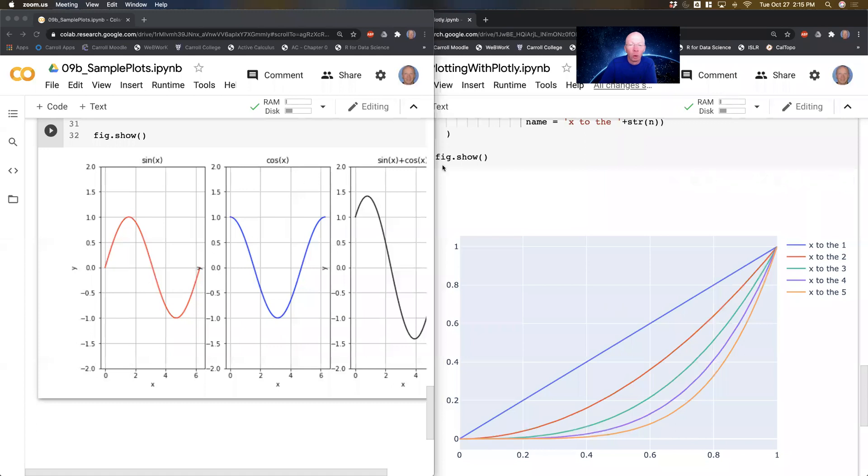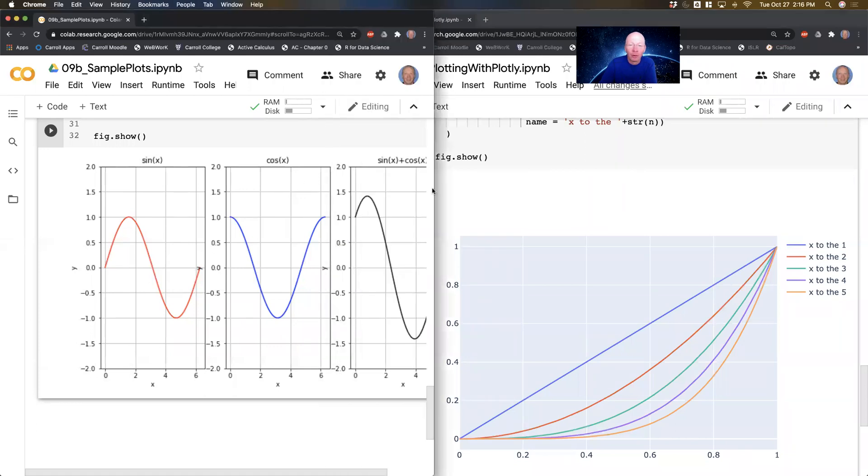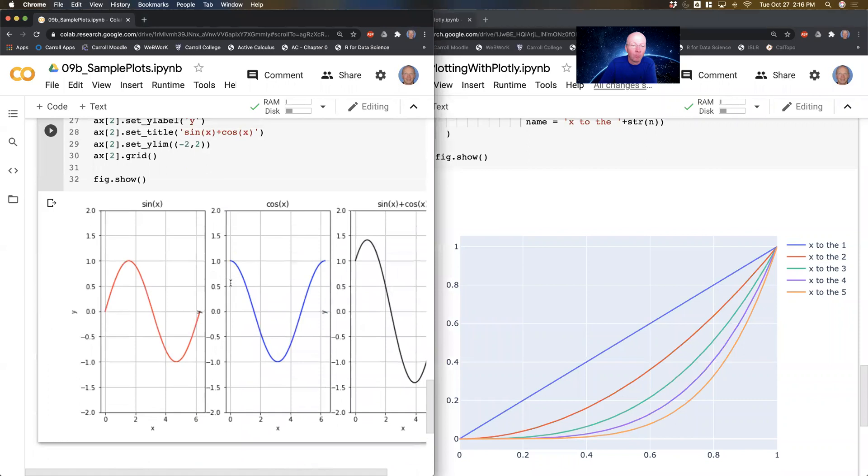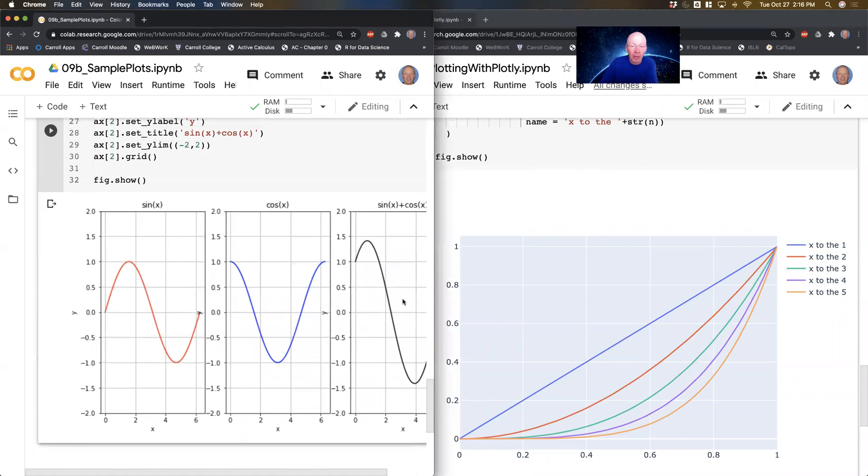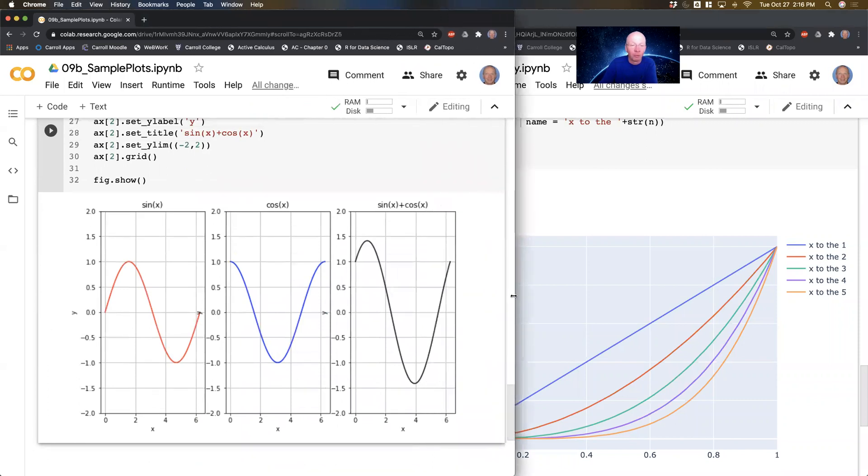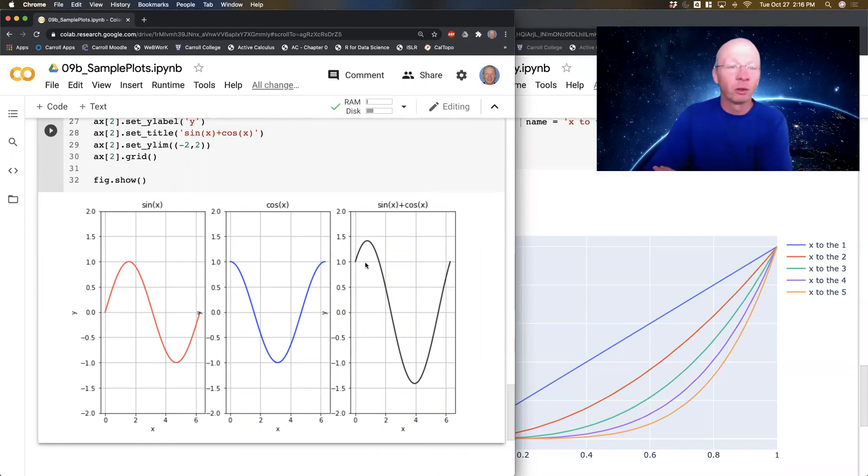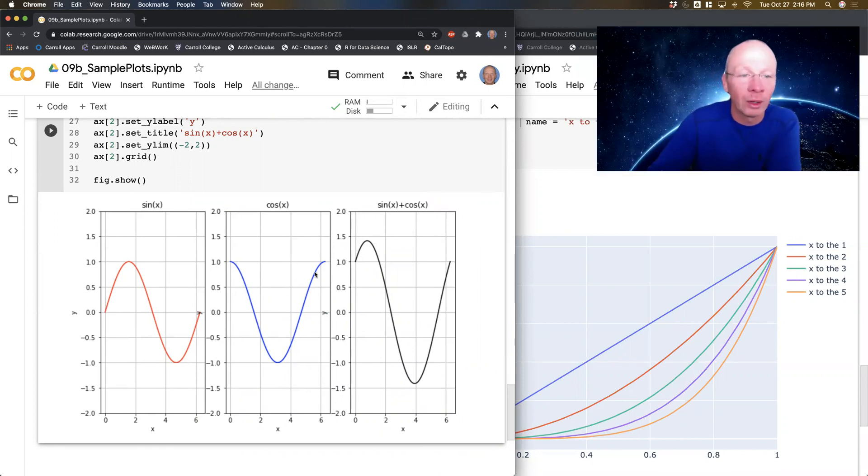So over here on the left I've got a matplotlib plot where I've got three different trig functions side by side. So the sine function, the cosine function, and the sine plus cosine. These are subplots. So this is one row, three columns for a subplot.